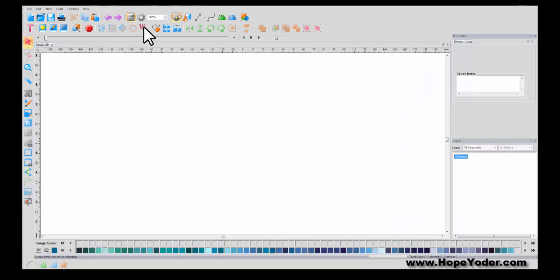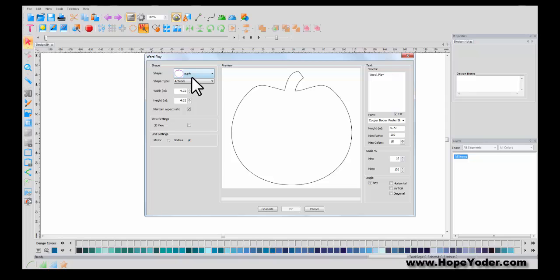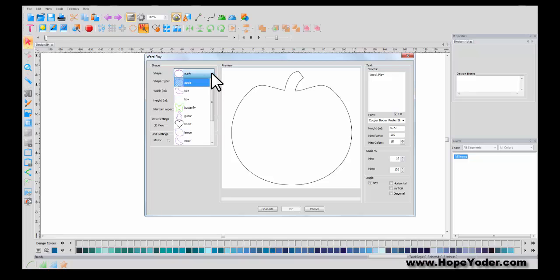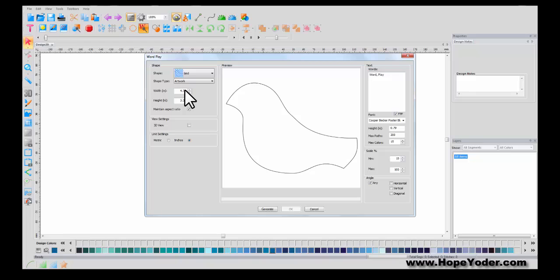Select a new page and then select Wordplay. Wordplay is kind of like a graffiti art program. First, you're going to select the shape that you want. That would be the container and let's do this bird.